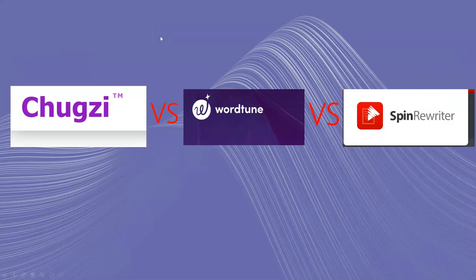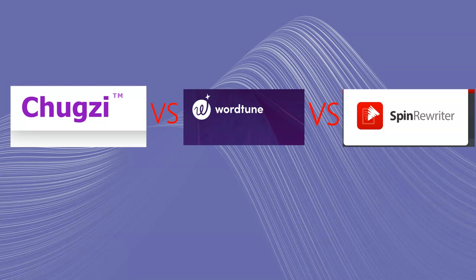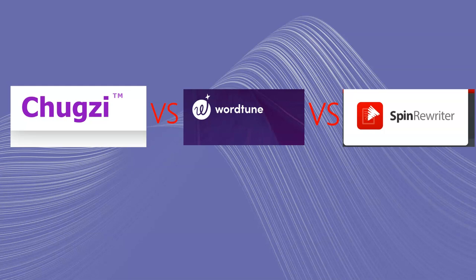Welcome back to LearnWire, and this is a requested video from actually more than a couple people. When I came out with a Chugsy video a couple videos ago, it actually prompted the question, how does this stand up to WordTune and SpinRewriter.